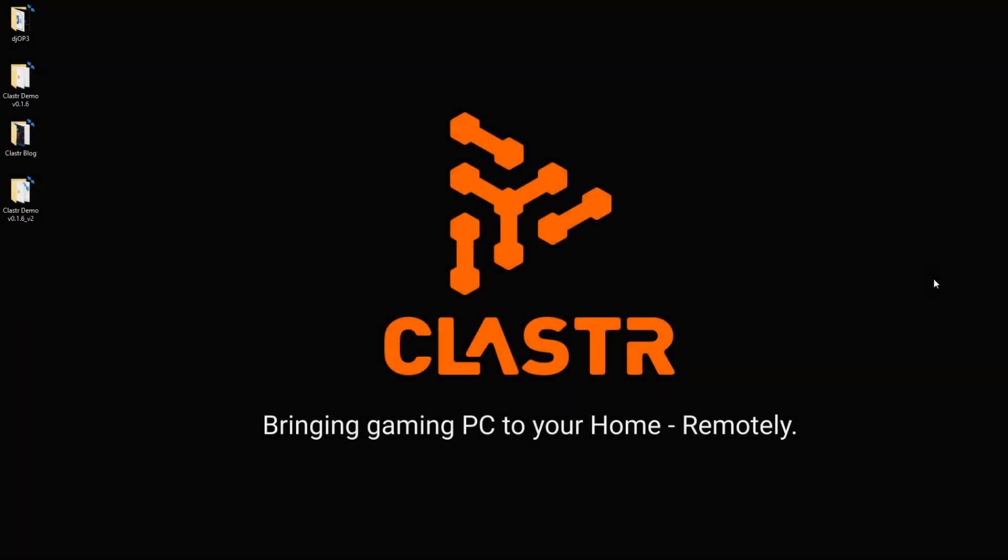Hi everyone, my name is Petar, I'm one of the founders of Cluster and today I'm going to show you how to easily change your settings in provider application on your host PC.